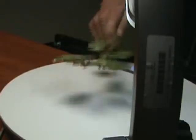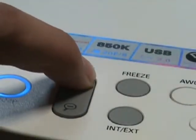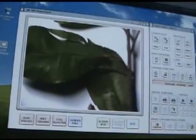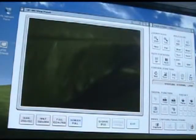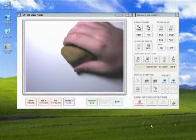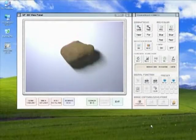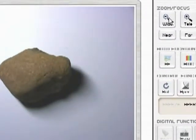You also have a zoom feature which will allow you to zoom in on any object on the platform up to microscopic levels. You may also zoom in and out using the installed software.